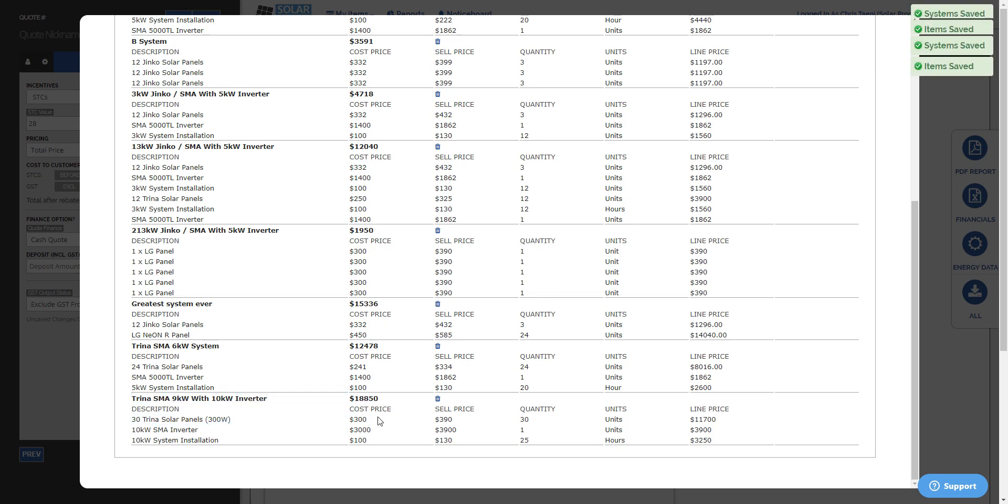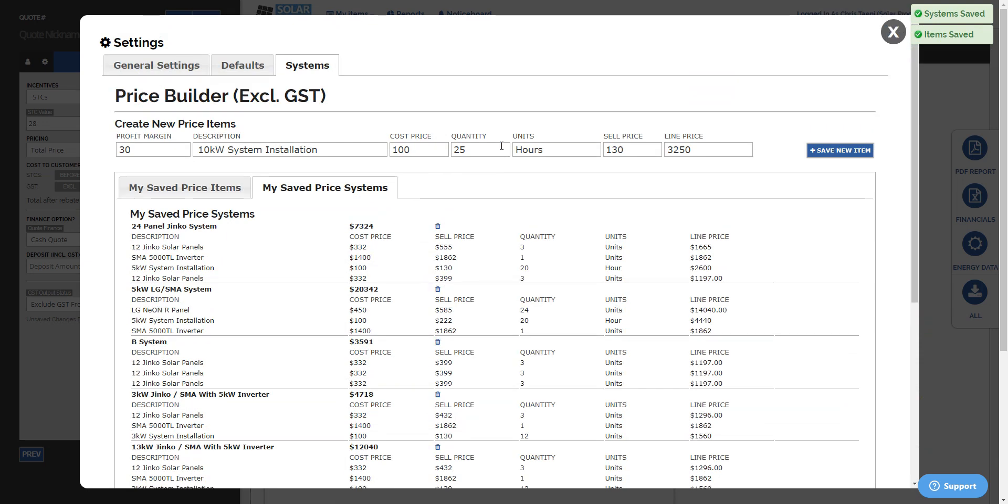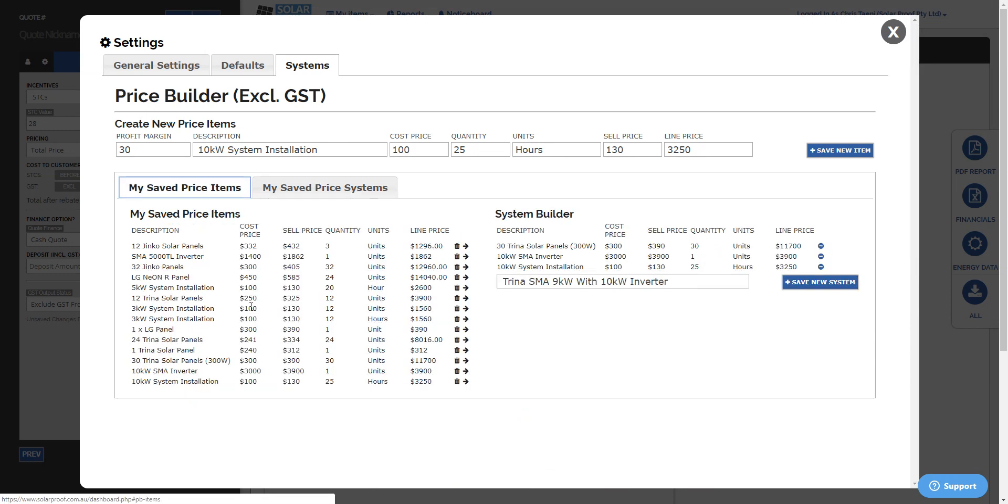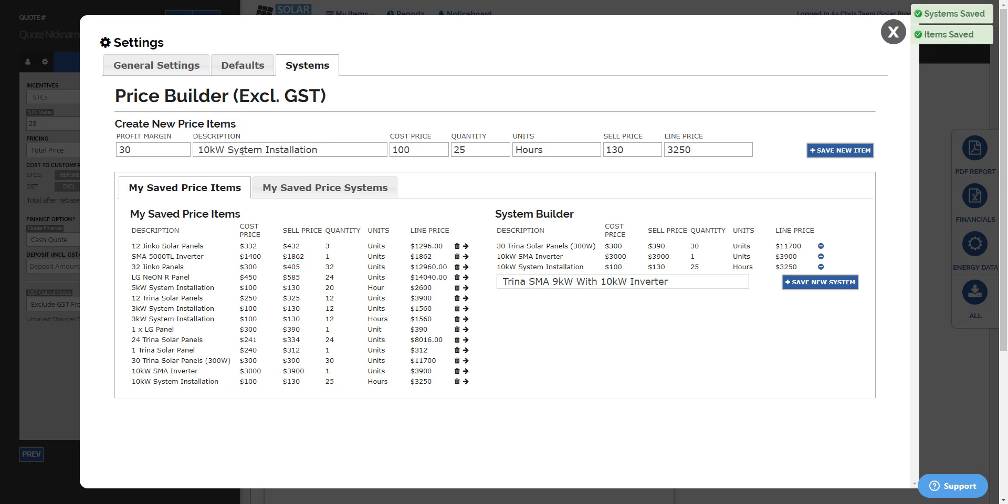Any of this is editable as well if you need to change anything about the system later on. And that will affect any future projects that are done with those systems in SolarProof. Also the same goes for items. If you need to change the cost price or the sell price, then for future reporting and things like that, it will be updated from that day on.